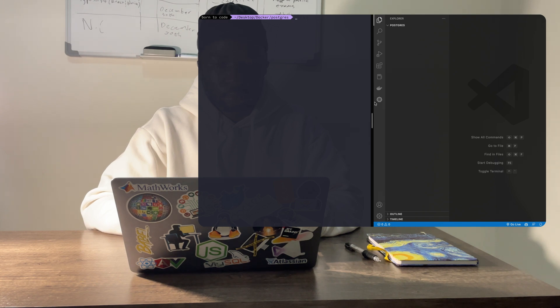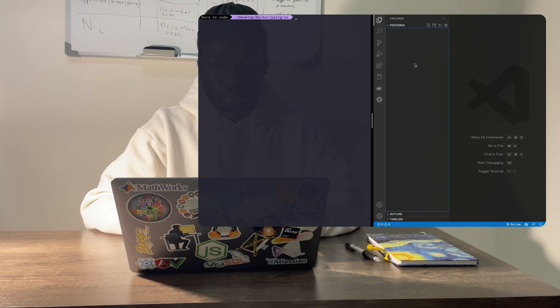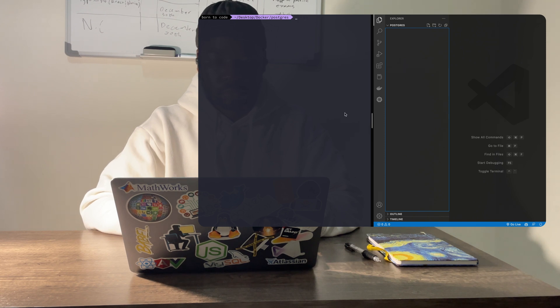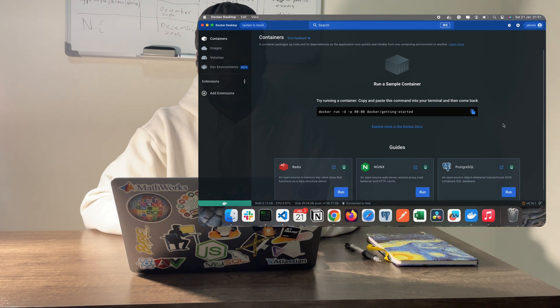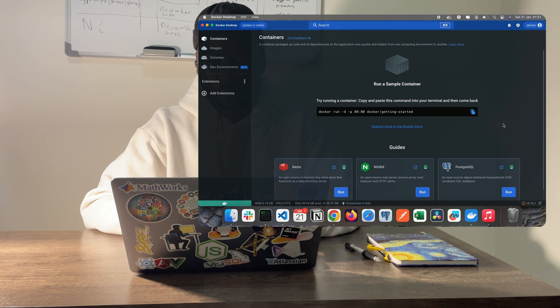In this video, we'll go over running Postgres and pgAdmin in Docker, instead of having to download and install pgAdmin and Postgres on your machine. This process provides a quick and easy way to get things set up. Ensure that you have Docker installed on your machine. You can download the application from the Docker website. Once you've downloaded and installed the application, you may proceed with the next steps.